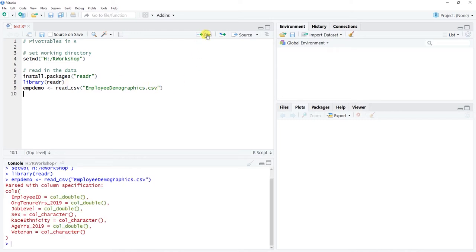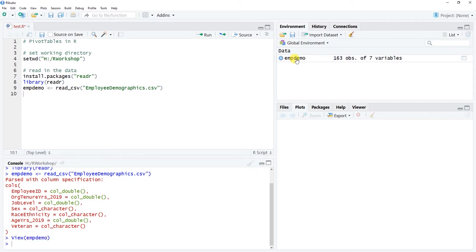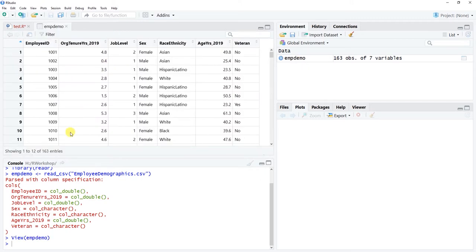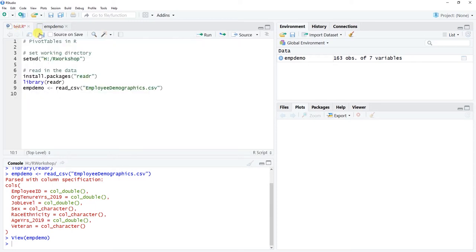Let's click Run and check out this data frame. Okay, pretty standard — employee demographic information. Just for the sake of this demo, this will be just fine as we're going to create a pivot table with it.